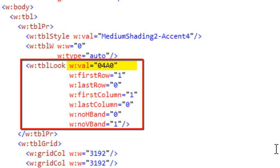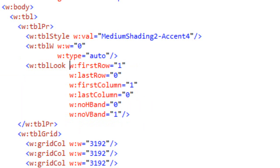That hexadecimal value is really a bit mask that indicates which aspects of a table style should be applied to this table. The w:val is part of the transitional features of OpenXML word processing. The strict approach is to specify the first row attribute, last row attribute, first column attribute, last column attribute, and so on. When generating a table, you can simply ignore generating that w:val attribute. If you don't generate it and then save in Word, Word will add that w:val attribute back.